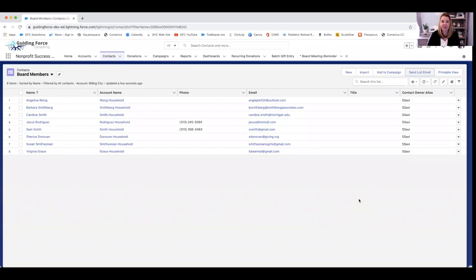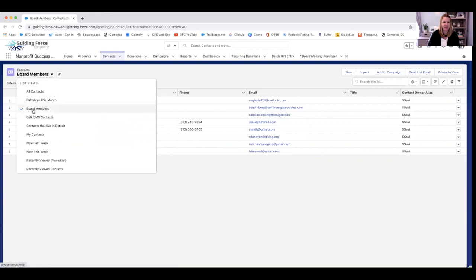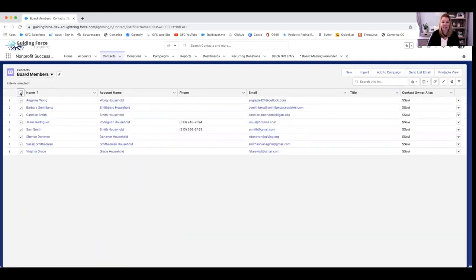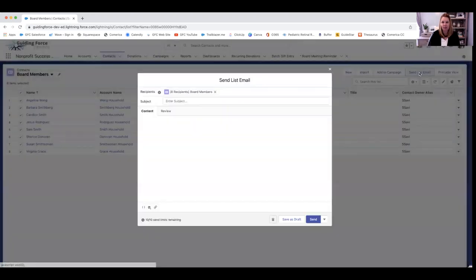So here in my fake demo database, I have a list that I created for my board members. I have to click the list that I want. Here, I'm going to select them all, and then I'm going to click on the send list email button.